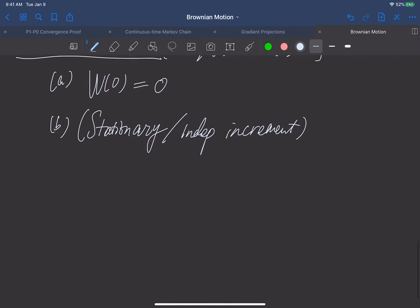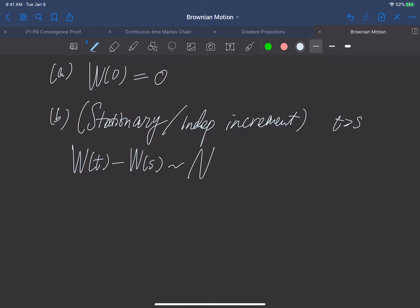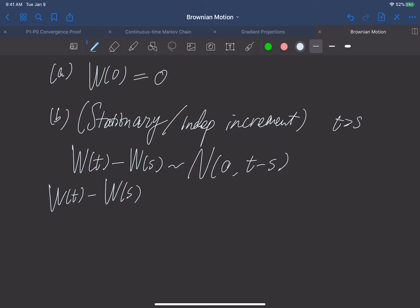From this, we have derived the following: W(t) minus W(s), for t greater than s, follows a normal distribution with mean zero and variance t minus s. Furthermore, W(t) minus W(s) is independent of all past values, including W(s).